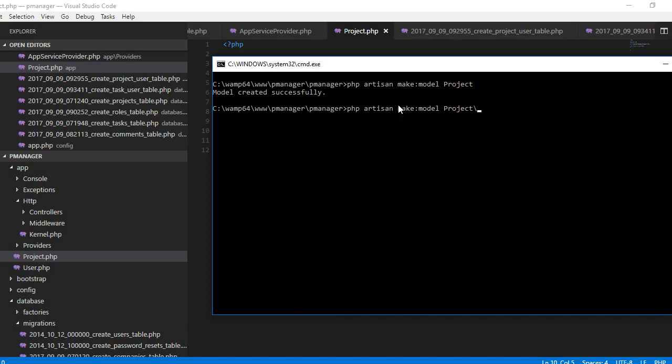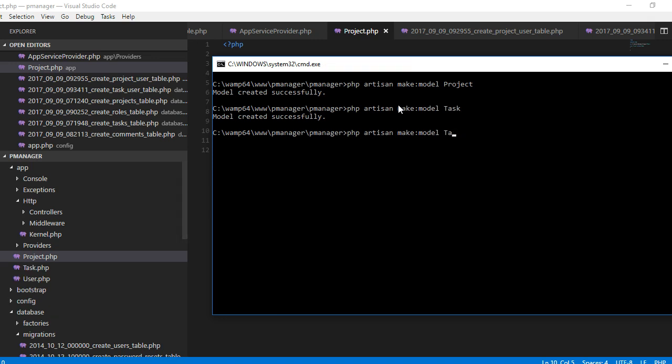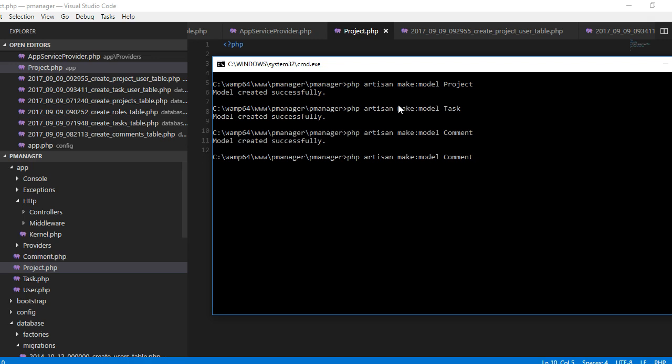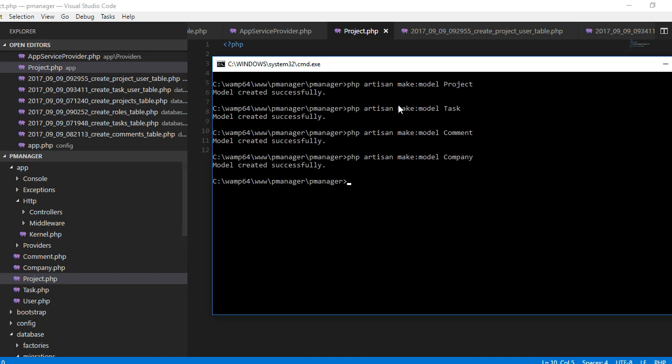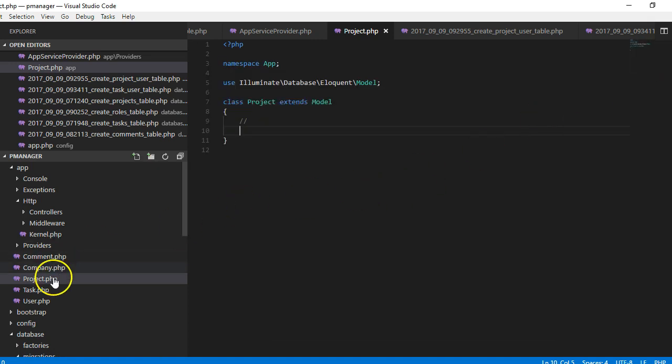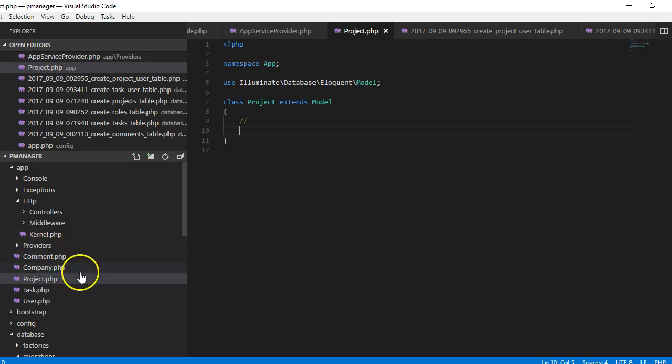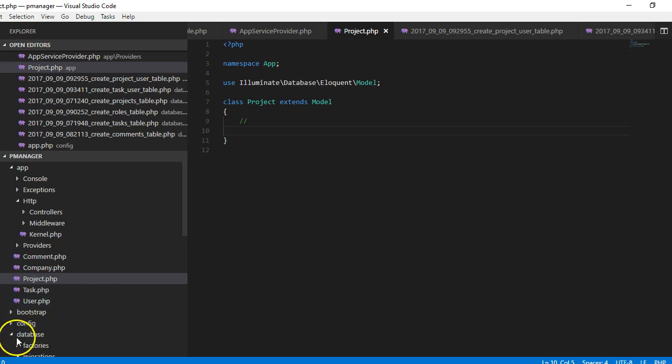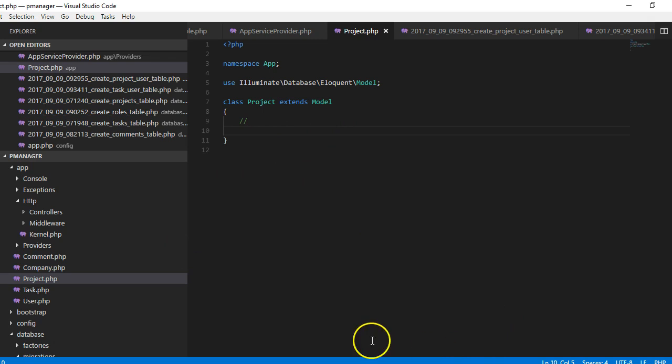So apart from this we have task, we have comment, then we have company. I think this pretty much sorts it all out. So what we're gonna do from then on is in the next video we will see how to create the controllers.